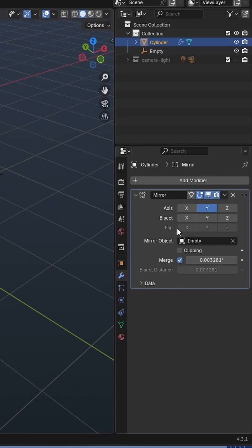Back on the mirror modifier, I will use the bisect option for the Y-axis. This will cut the mesh across the mirror plane. I then apply the mirror modifier.